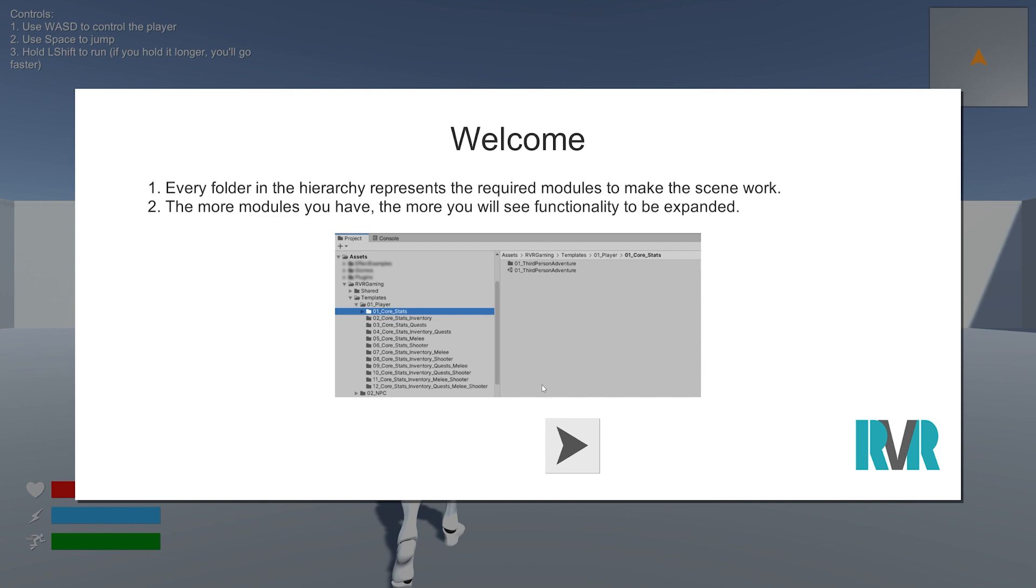The reason I chose to start showing this scene is because I think it's really cool to already show what you can do with just core and stats. But there will be some limitations.